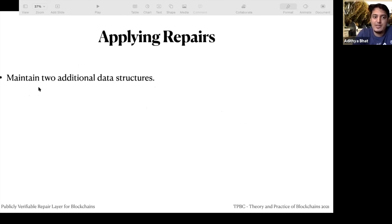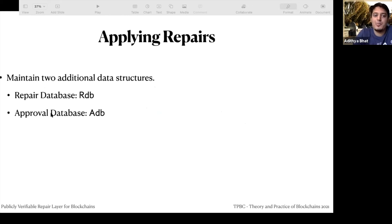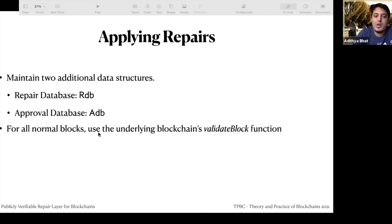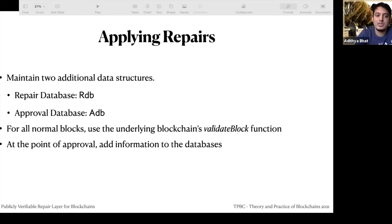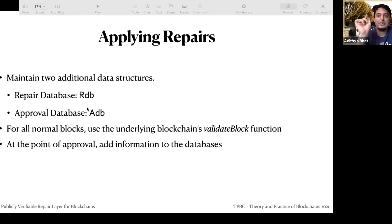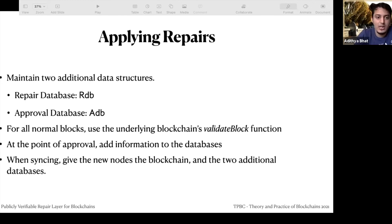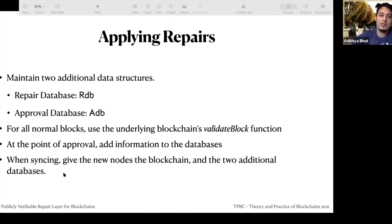To apply the repairs, we maintain two additional data structures: the repair database and the approval database. For all normal blocks, we use the underlying blockchain's validate block function. At the point of approval, we add information to these databases to mark the block as special. When syncing, we give new nodes the full blockchain plus the two additional databases so they can recognize that something special is happening.